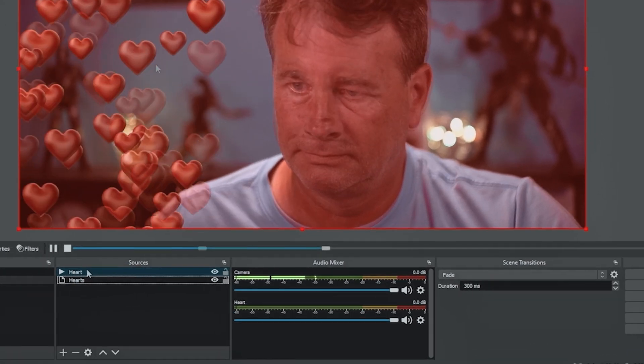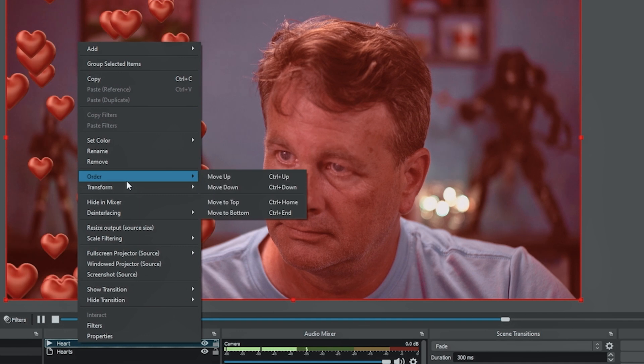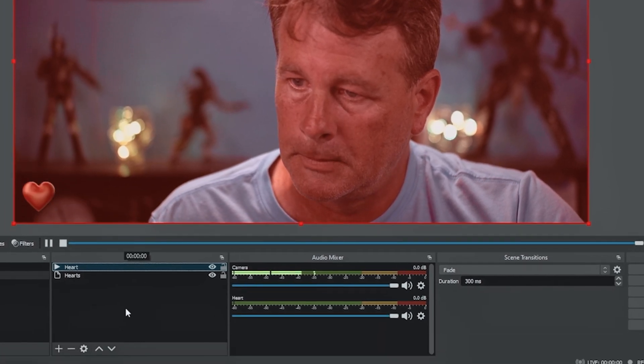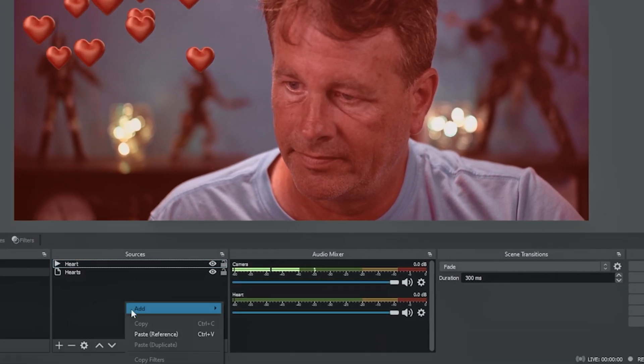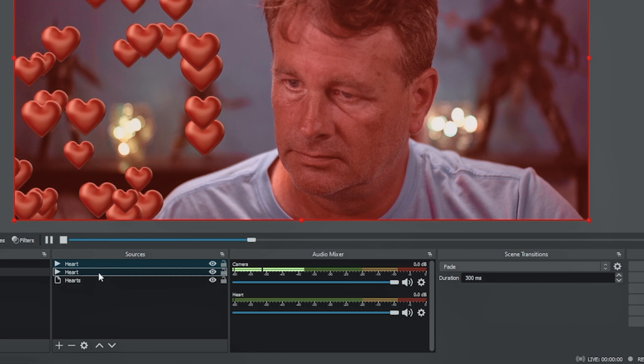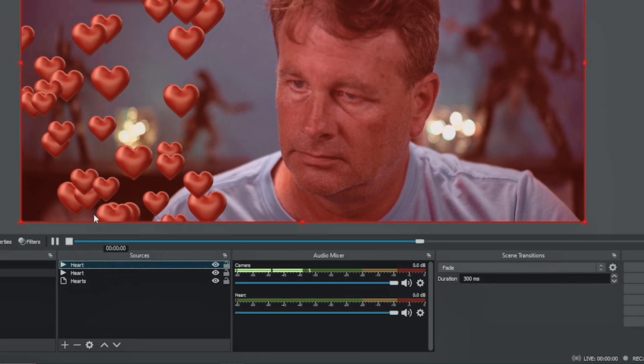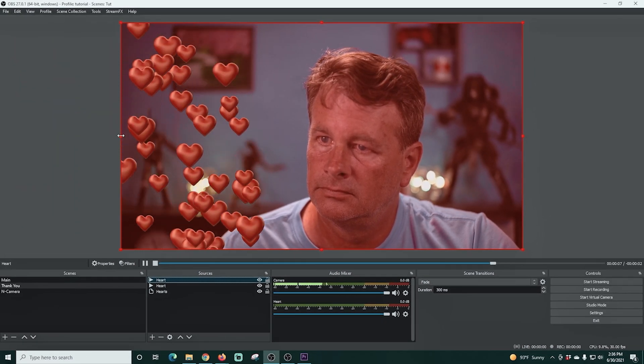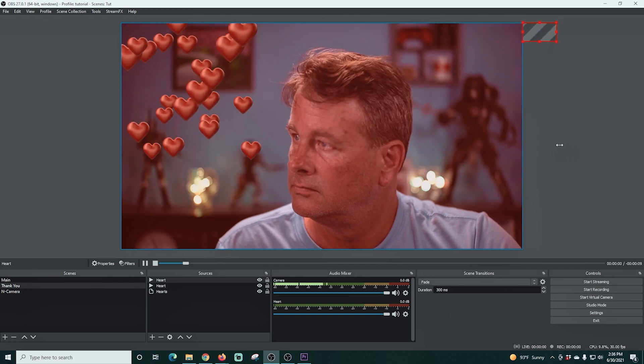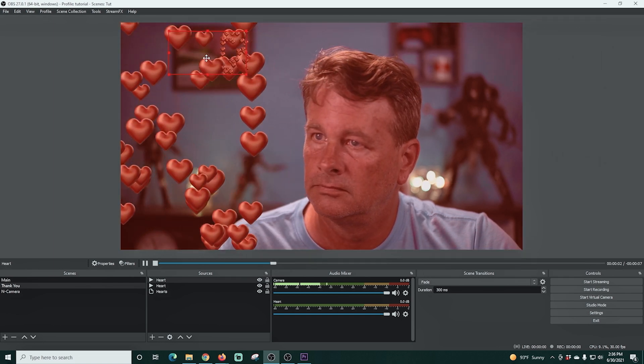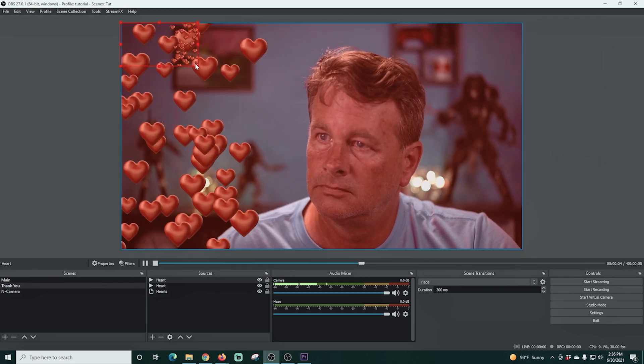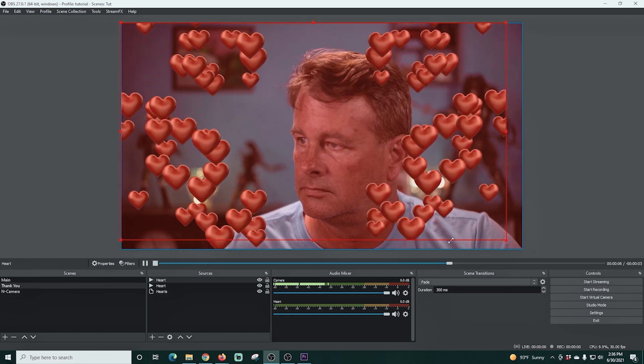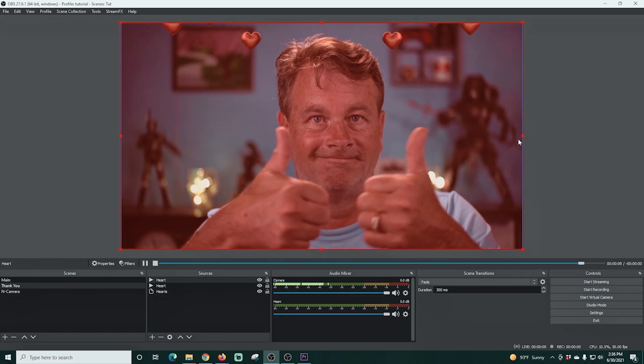The next thing I'm gonna do is right click on our hearts and go to copy. Then I'm gonna right click on the box and click paste referenced. Now we have two of the hearts videos in here. I'm just gonna drag this all the way over to the right and beyond, so it reverses. I'm gonna pull it up into the window and then just resize it. There we go. Looking good.